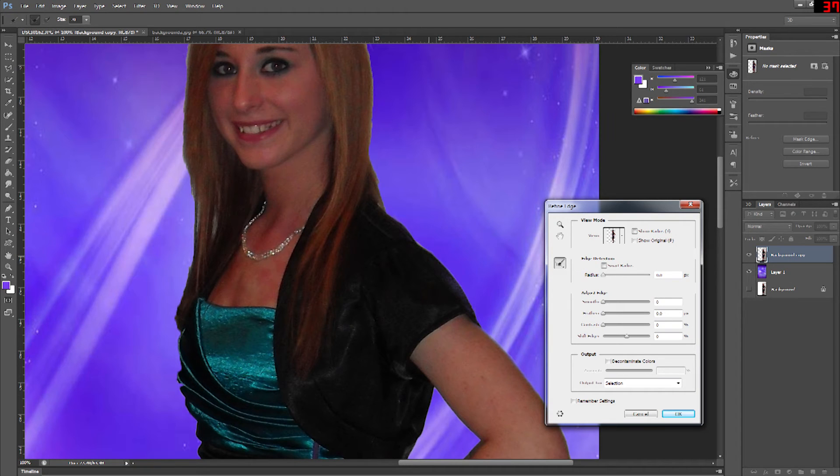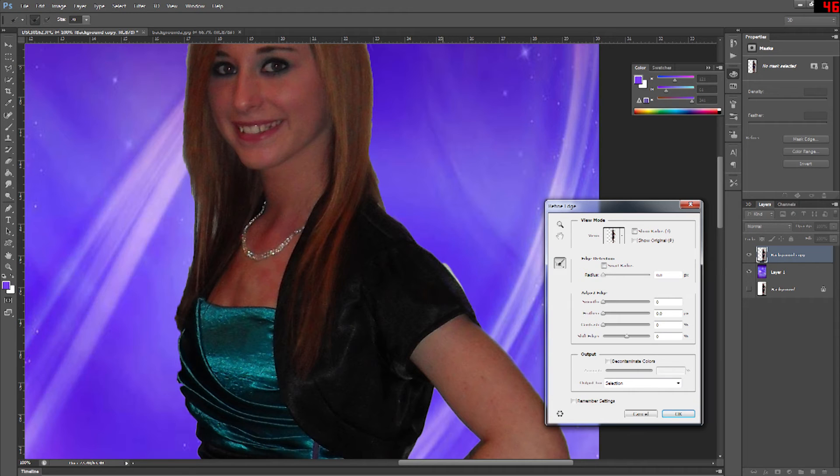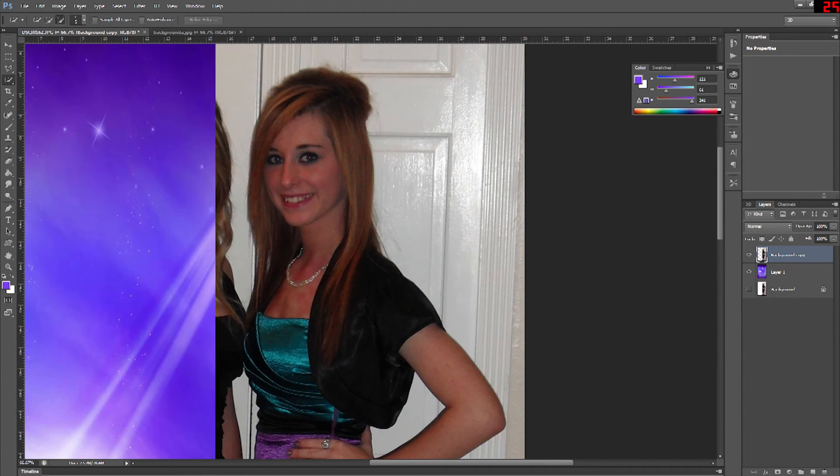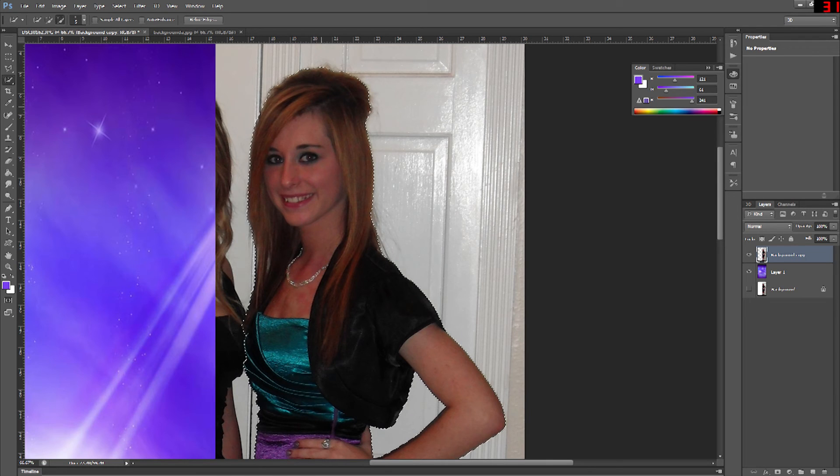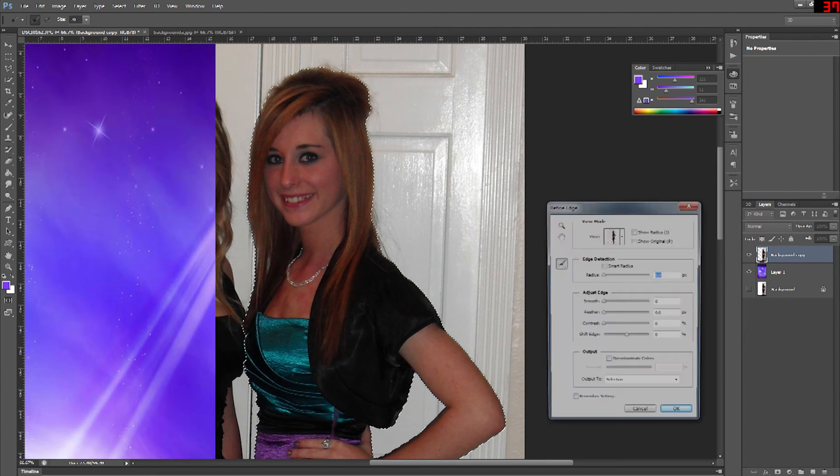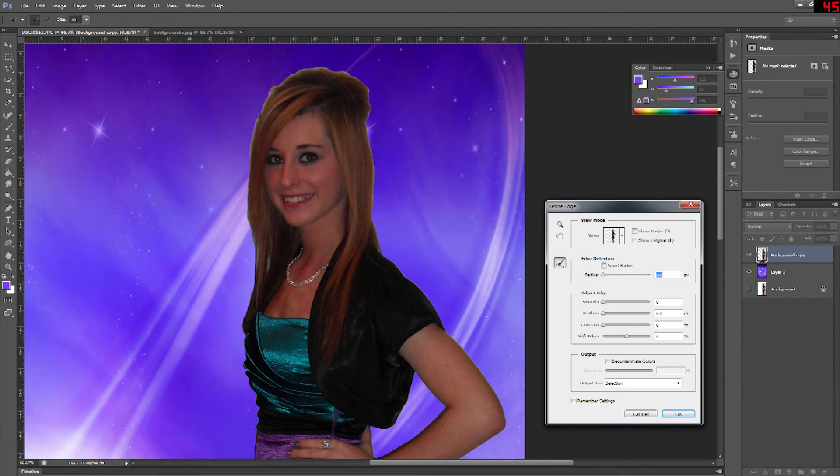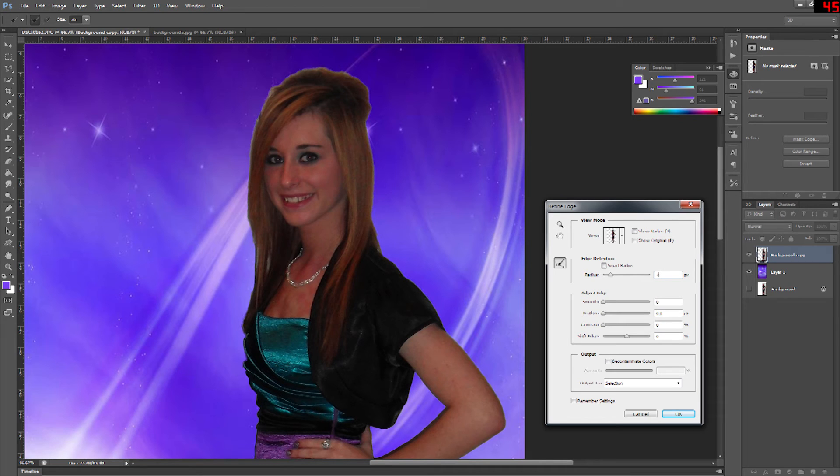Now once you've finished actually doing the touch up on the edges you can go to the adjust edge and do extra refinements. You can do the smoothing which smooths out the difference between both the background and the foreground. Feather it which does a feathering effect and how large the pixels that feathering effect is going to be.